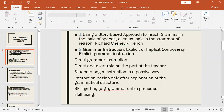Grammar instruction: the explicit or implicit controversy. Explicit grammar instruction involves direct grammar instruction and a direct, central role for the teacher. Students begin instruction in a passive way, and interaction begins only after explanation of the grammatical structure. Skills-getting grammar drills precede skills-using activities.